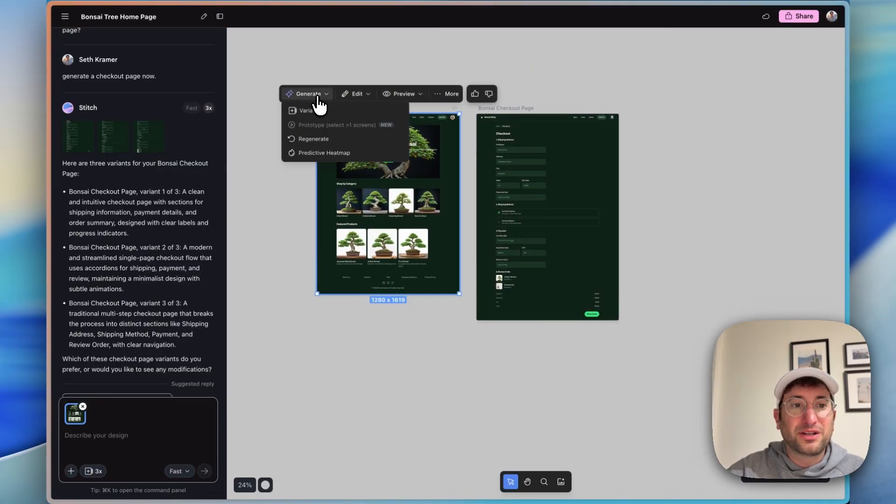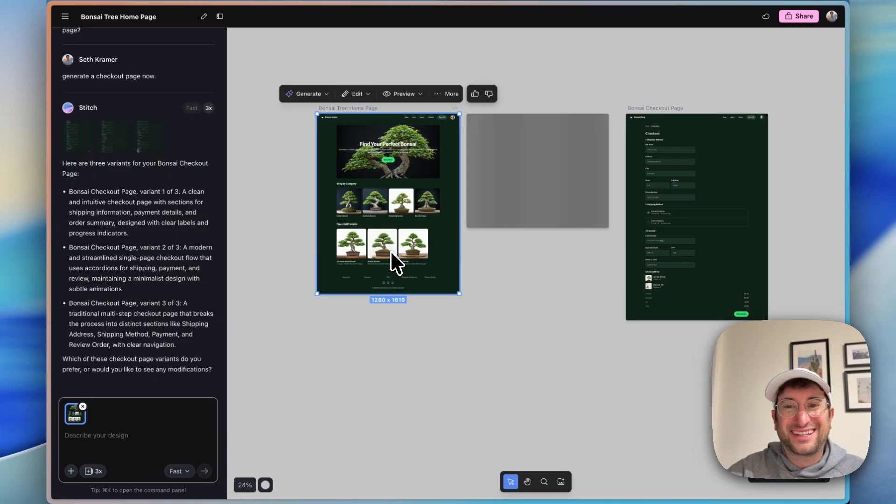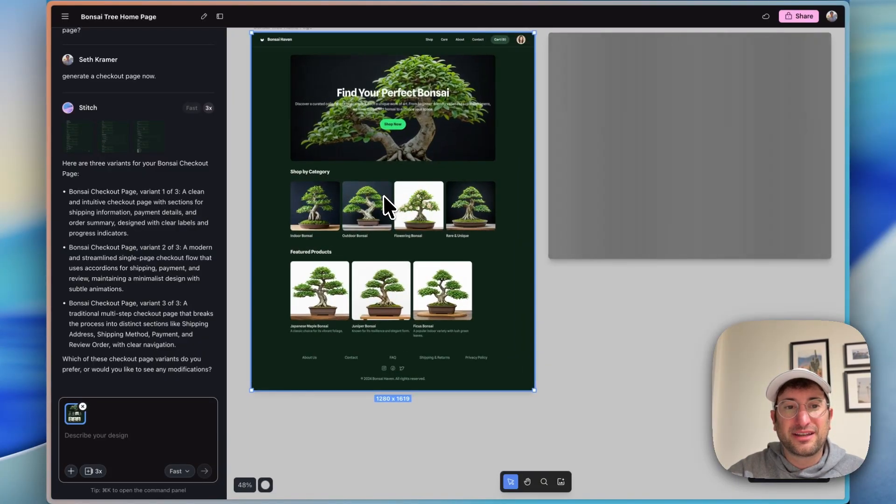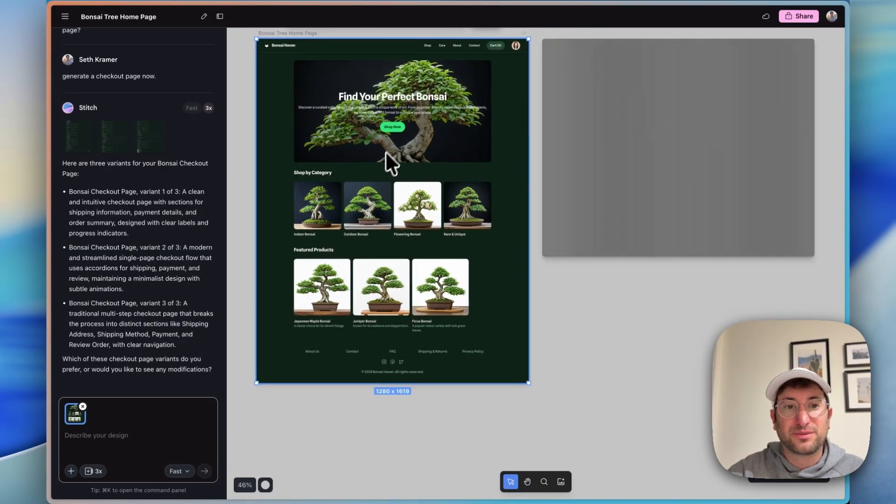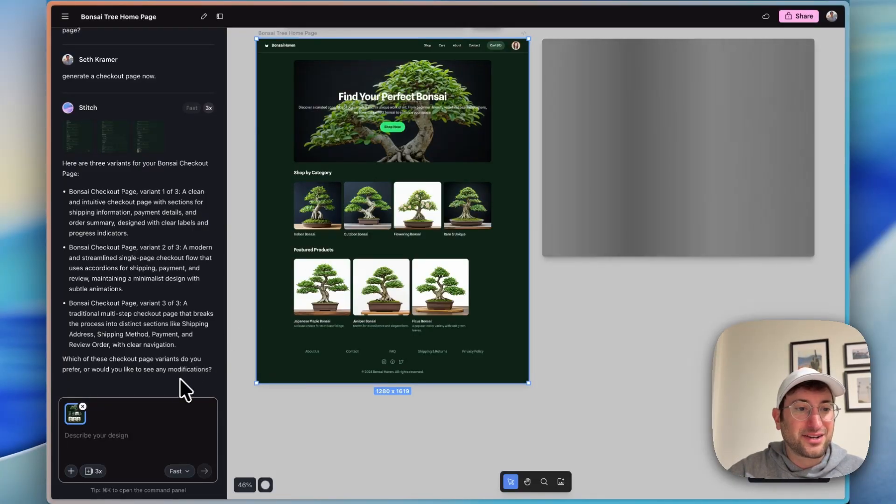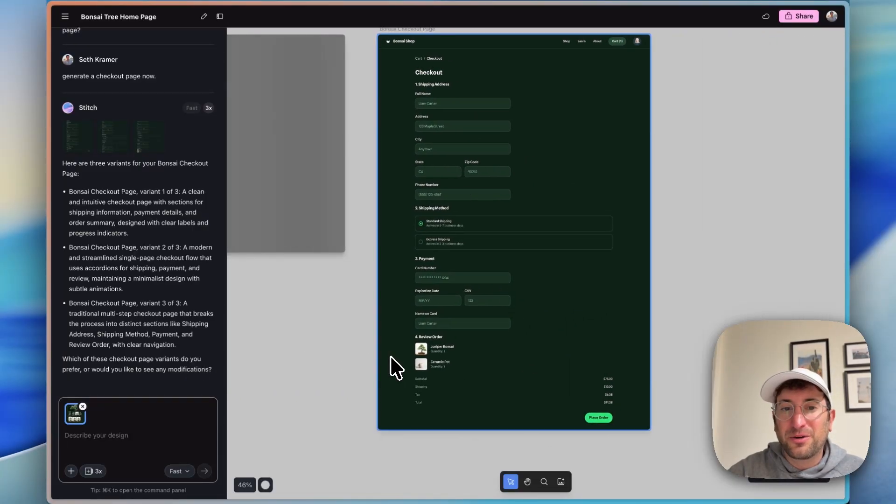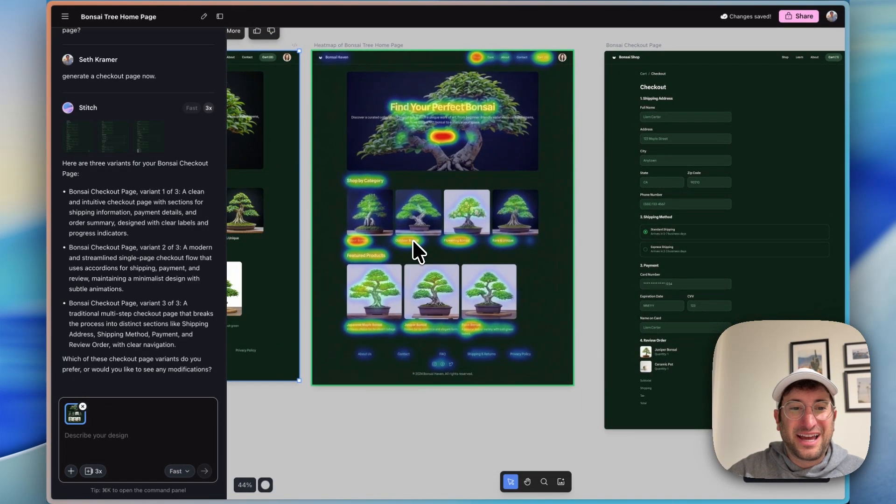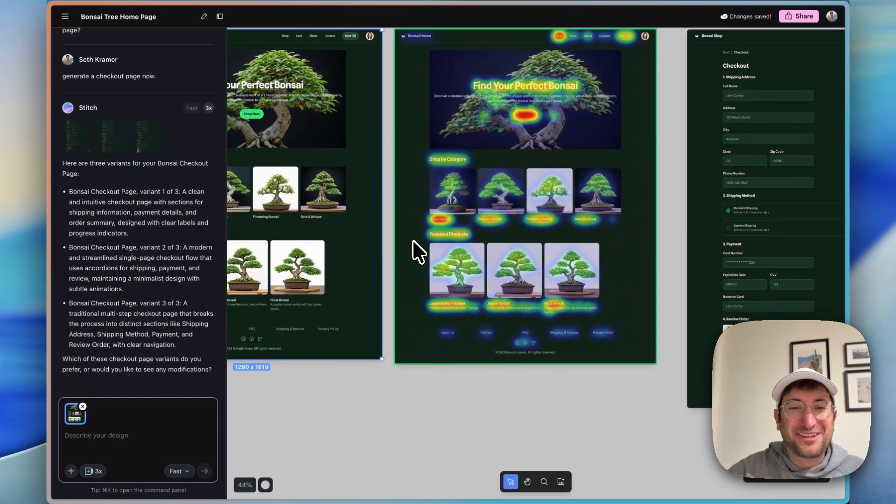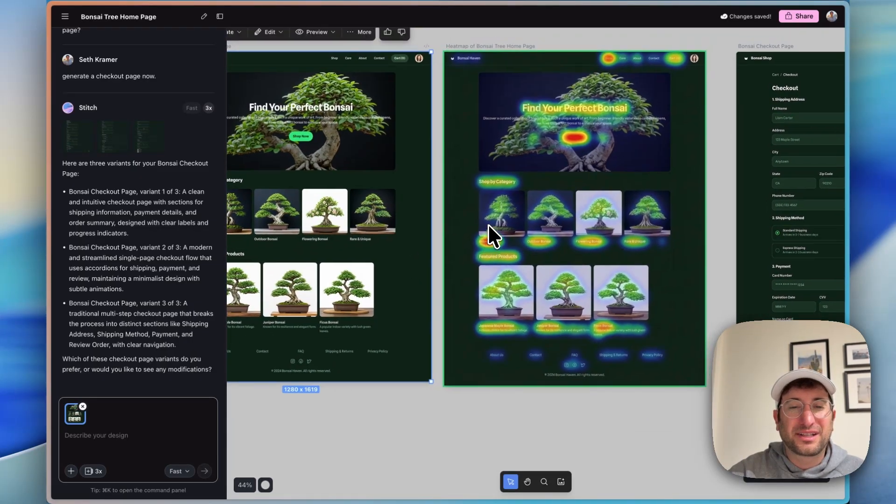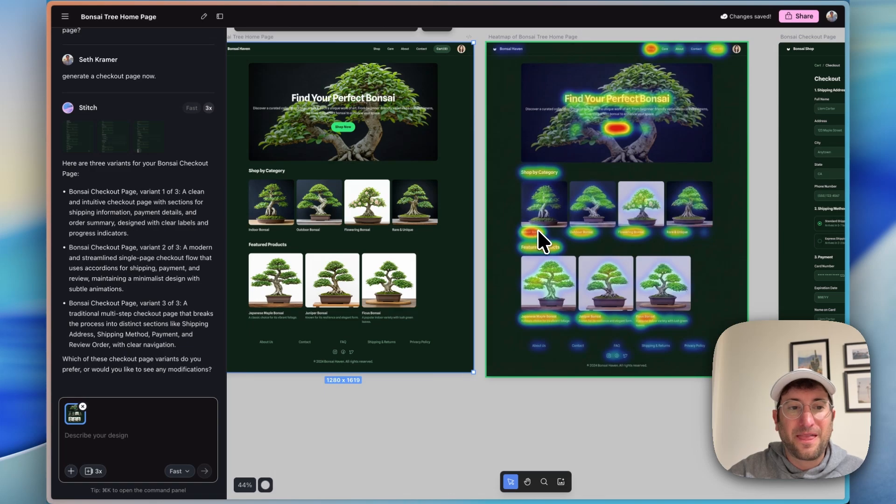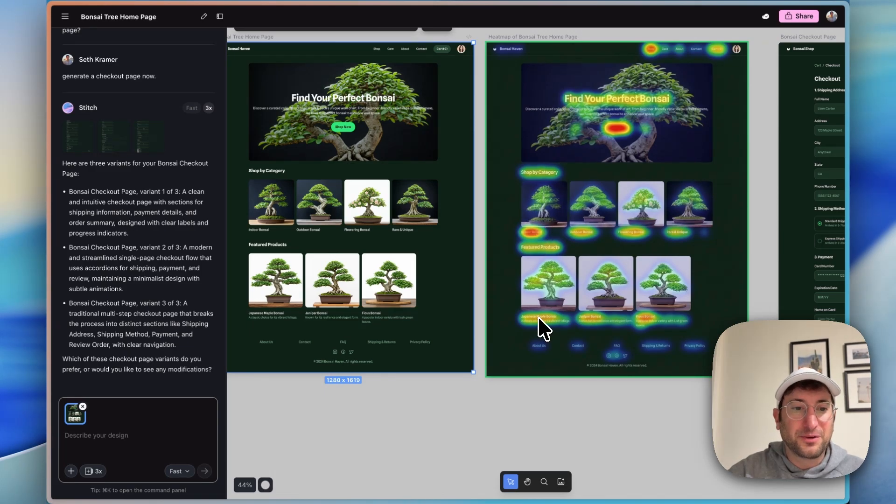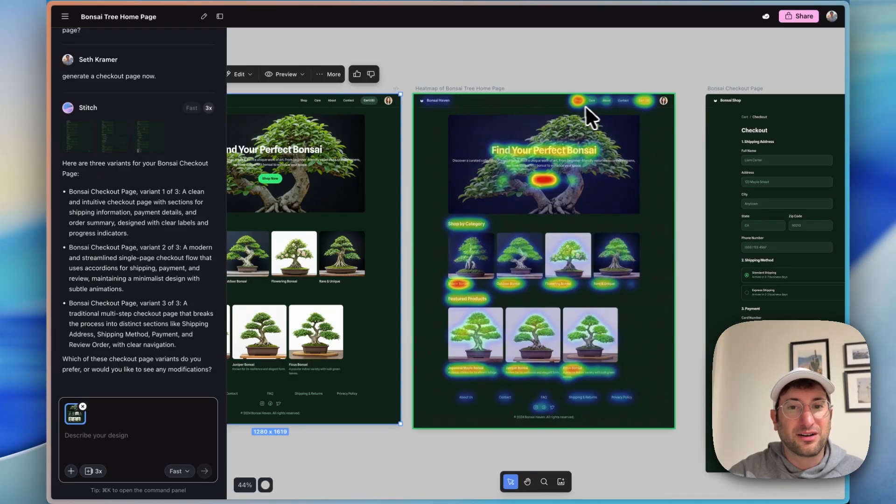And then finally, why don't we generate a predictive heat map here of the homepage and see what it thinks people are going to click on the most. Now I assume it would be the shop now button, but I'm curious what it actually is going to do. Here we have our heat map and we can see it's thinking the most common is going to be this shop now. And then down here, the first category, which makes sense. And then these feature products down here also shop and cart and the nav bar.